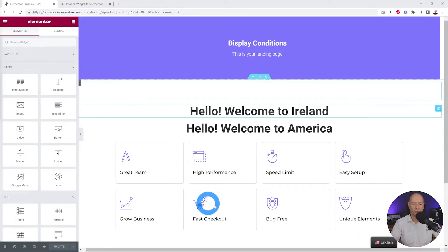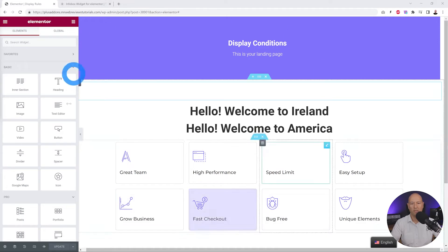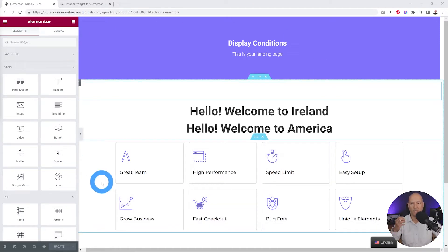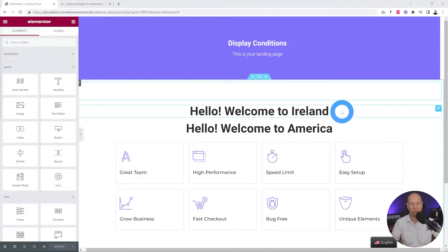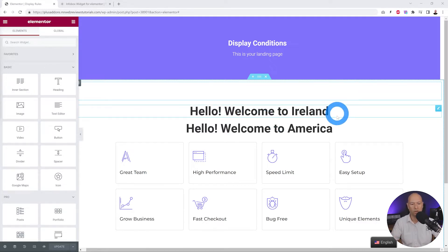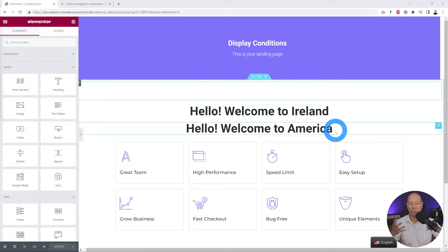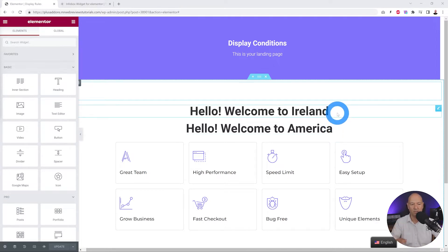Let's get started with our display conditions. First, let's consider location-based rules. Let's assume this is your landing page and you want to customize it based on location. Depending on where your visitor is coming from, they will see something different on your page. At the moment we have two different headings here — one says 'Hello, welcome to Ireland' and the other says 'Hello, welcome to America.'